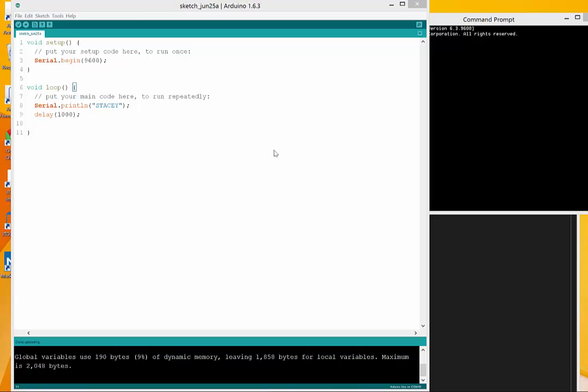Right here I have the sketch you see. It's very simple. What it's going to do is write out through the serial, print this line Stacy, and delay every second.